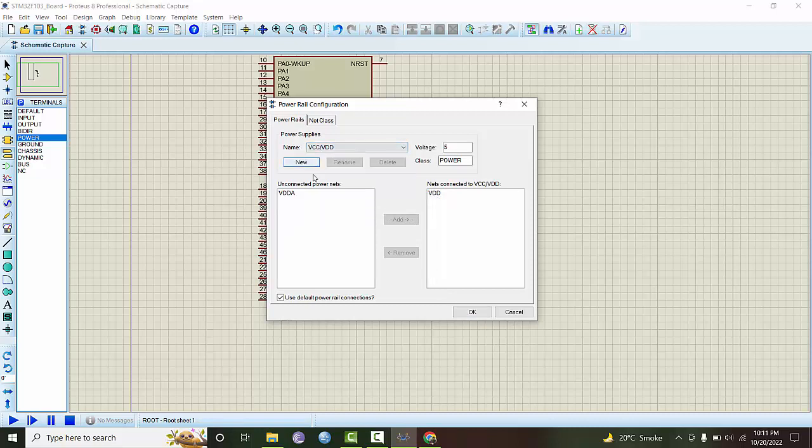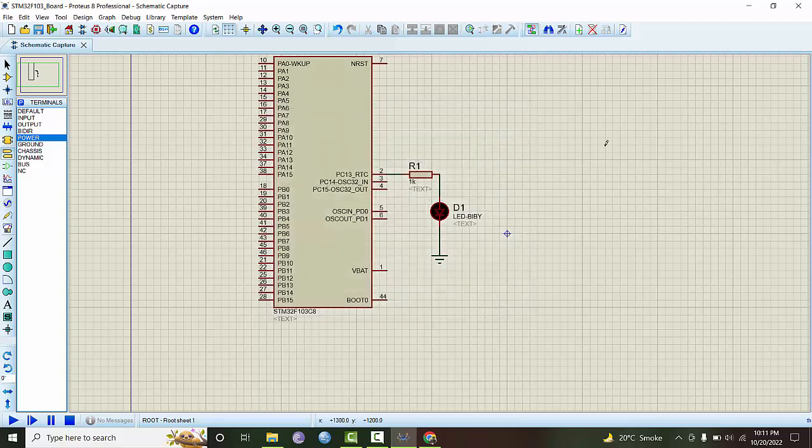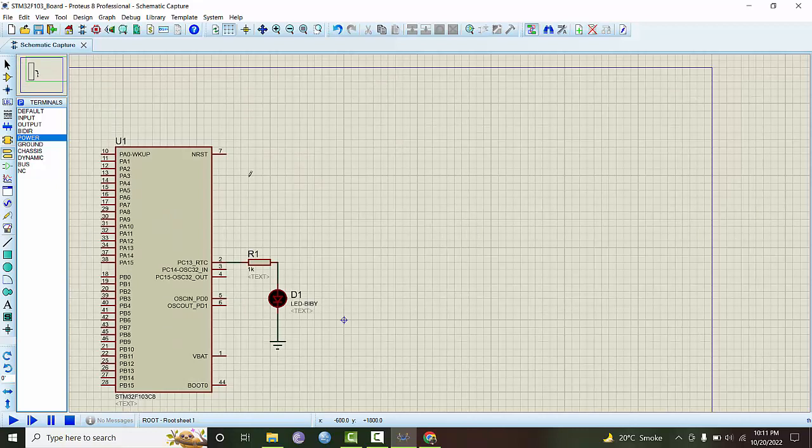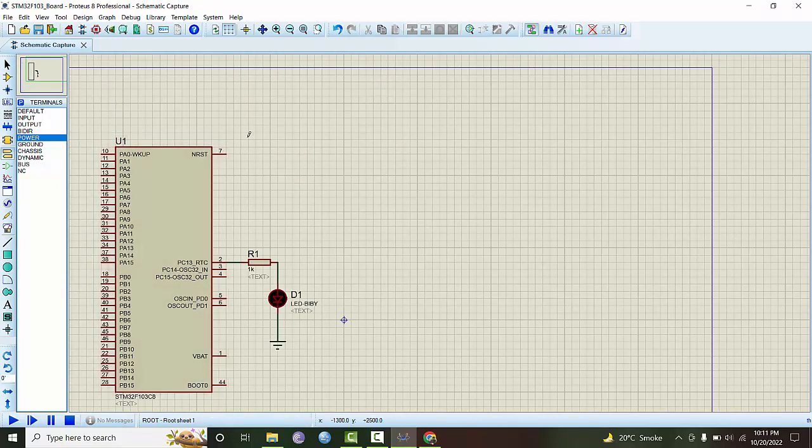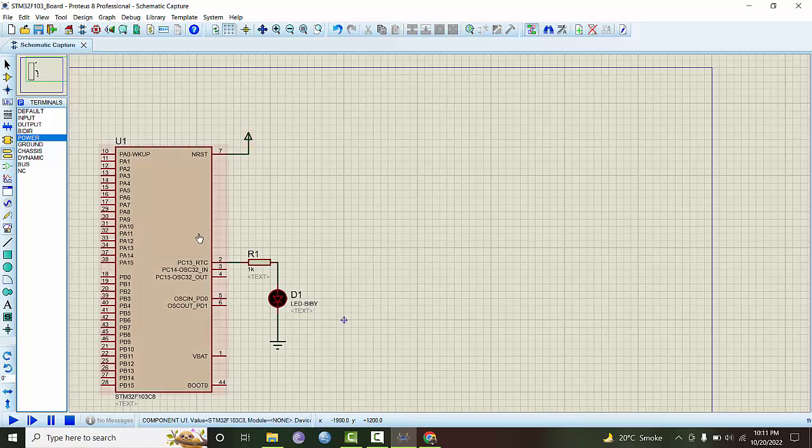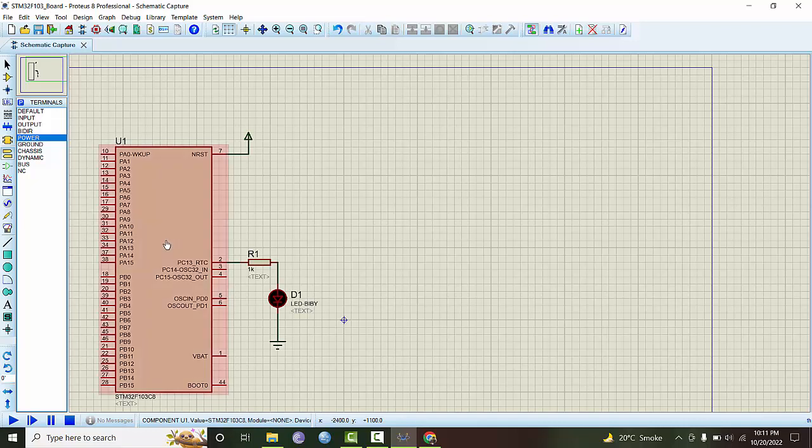Now we also connect this thing to pull up to the 3.3 volts. Remember, this symbol is not 5 volts, this is 3.3 volts now. That's all the circuit that you needed.